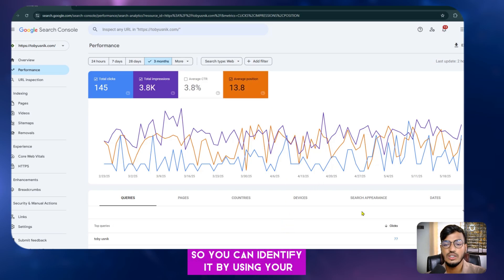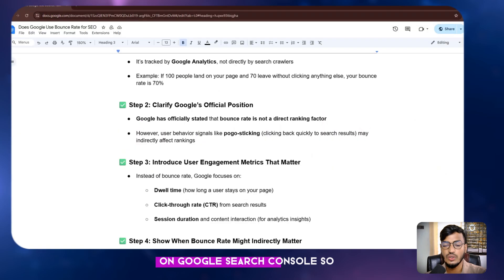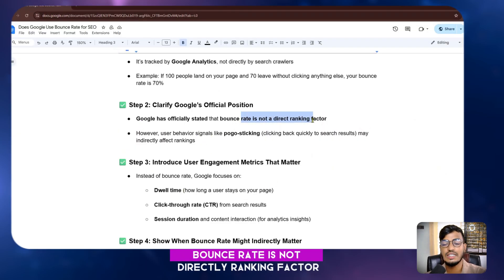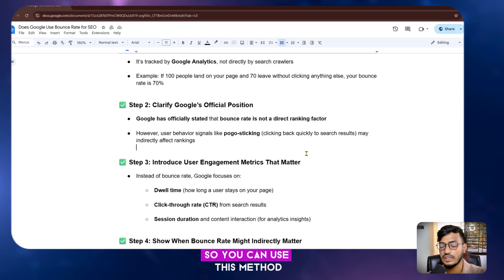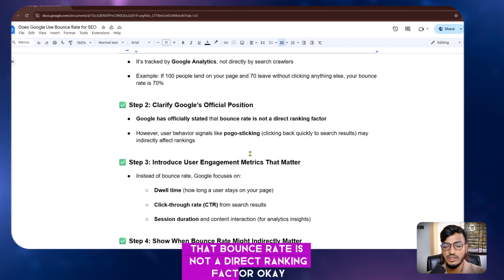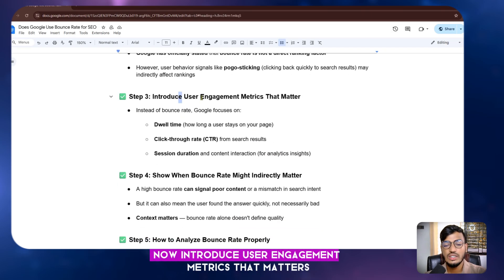Google has officially stated that bounce rate is not a direct ranking factor. So bounce rate is not something Google directly uses for SEO ranking.